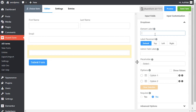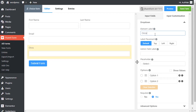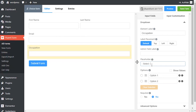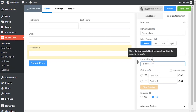Edit the element label according to how you want it to be shown in the form. Define the admin field label to identify the input field to the admins. You can also add a placeholder by which users will perceive the field subject.